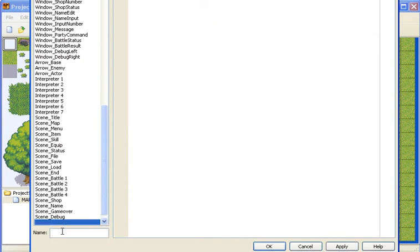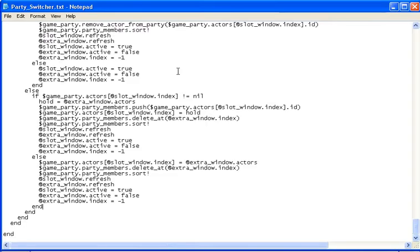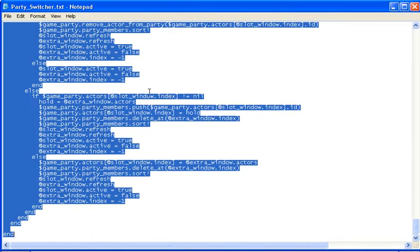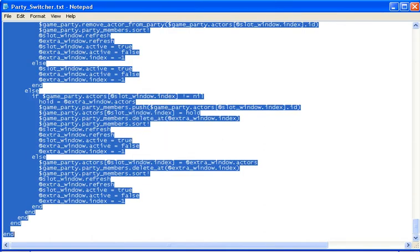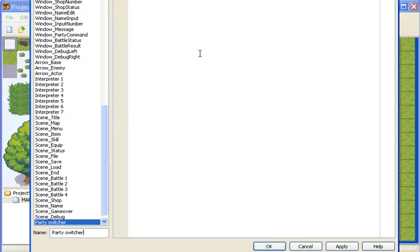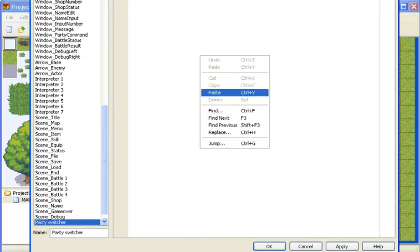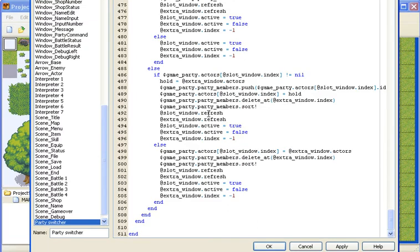You just call it Party Switcher, go back to your script, highlight it all or control A, then copy and paste it in.